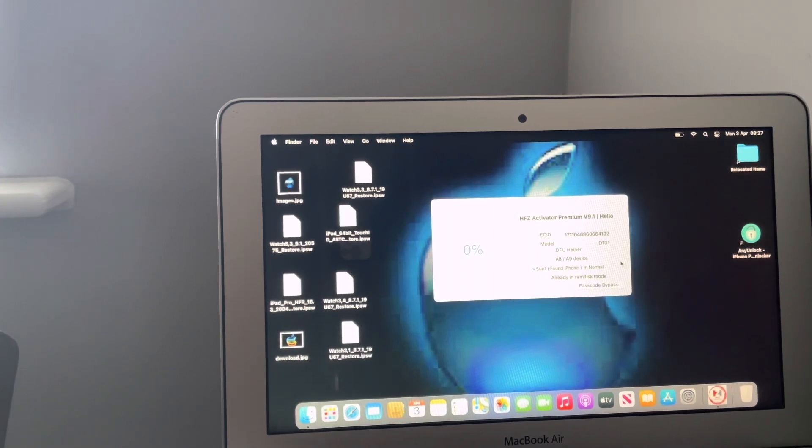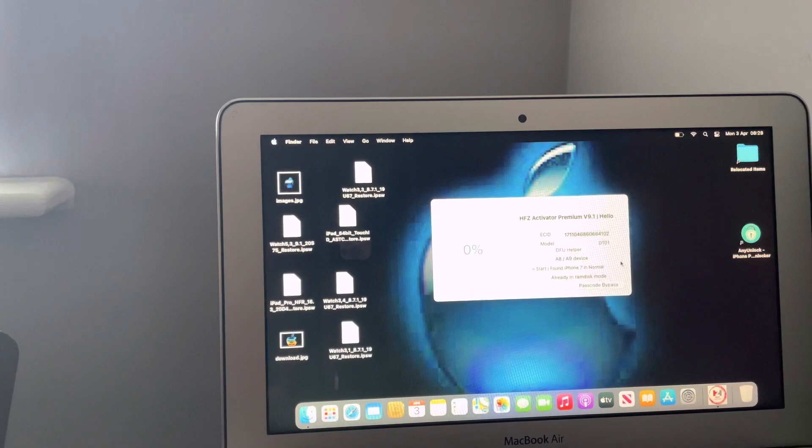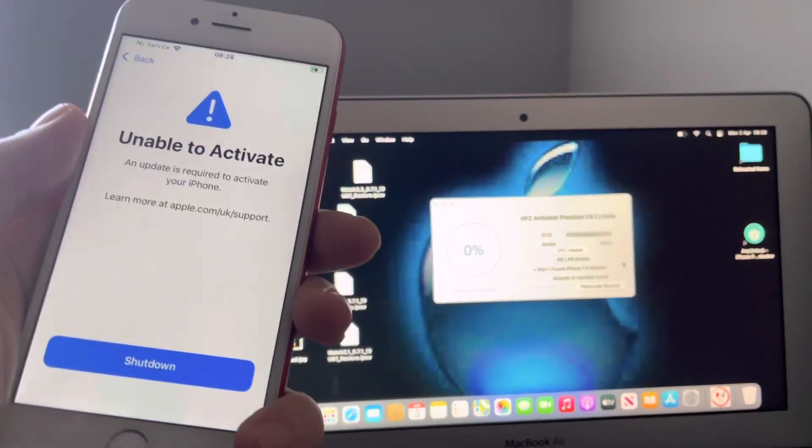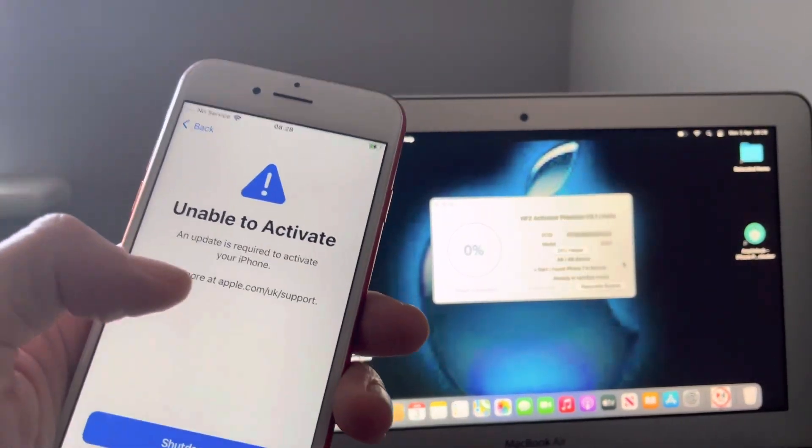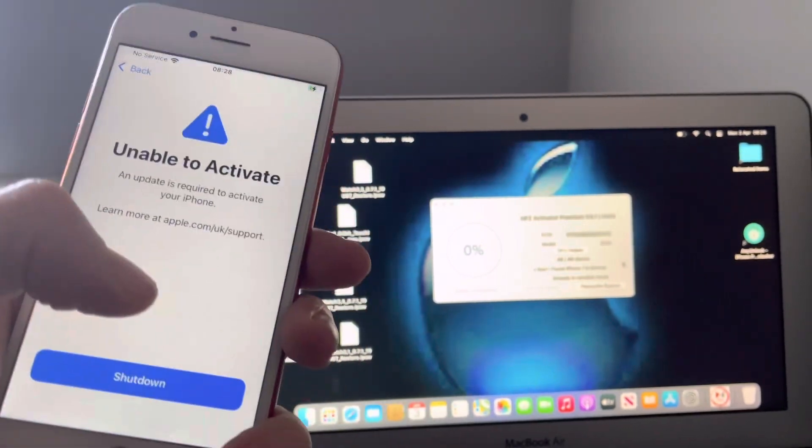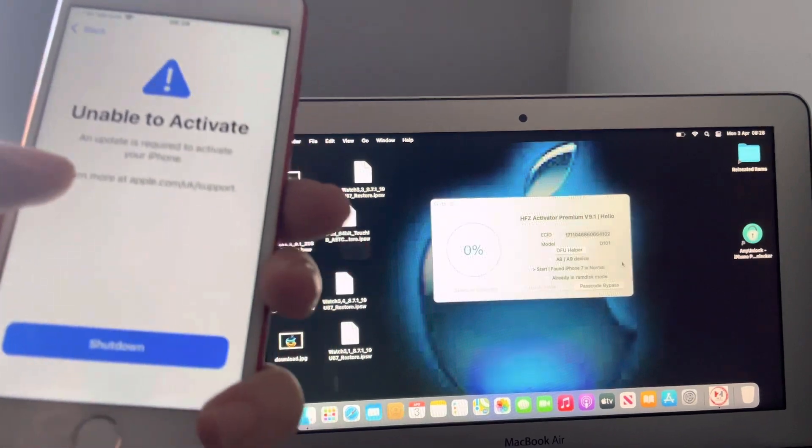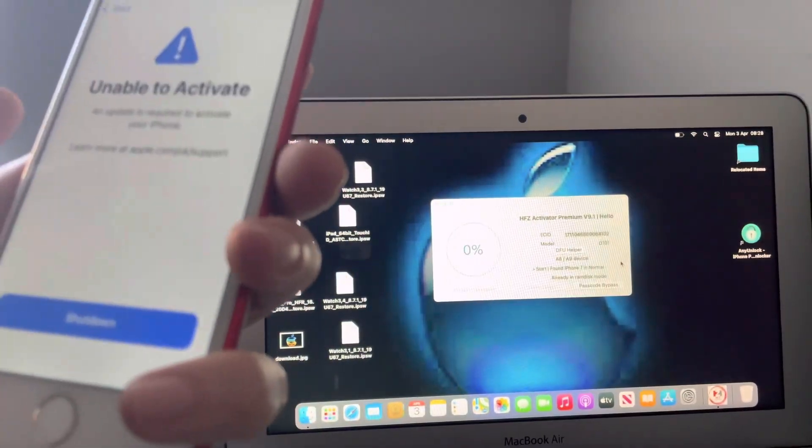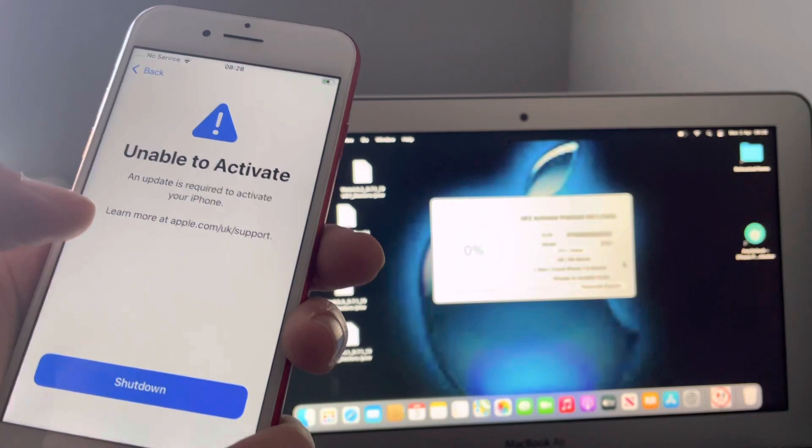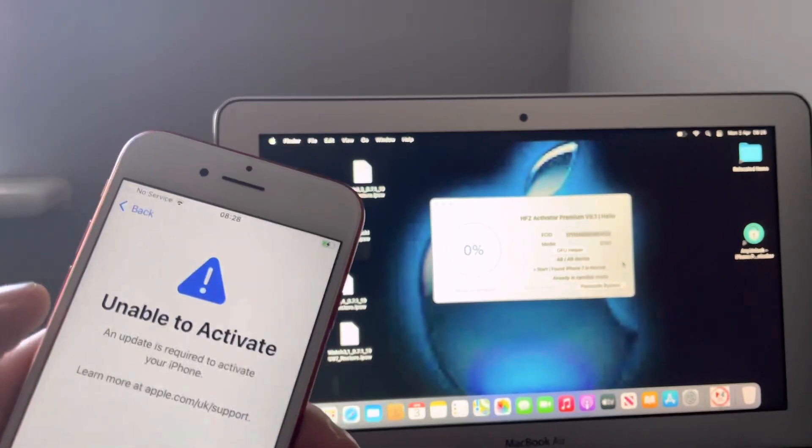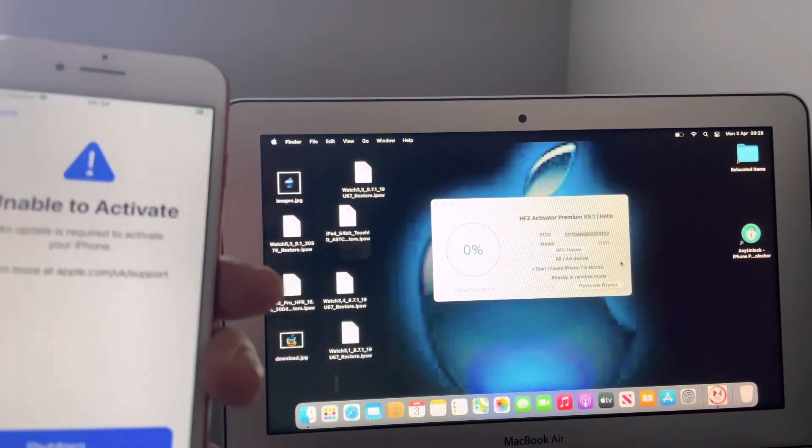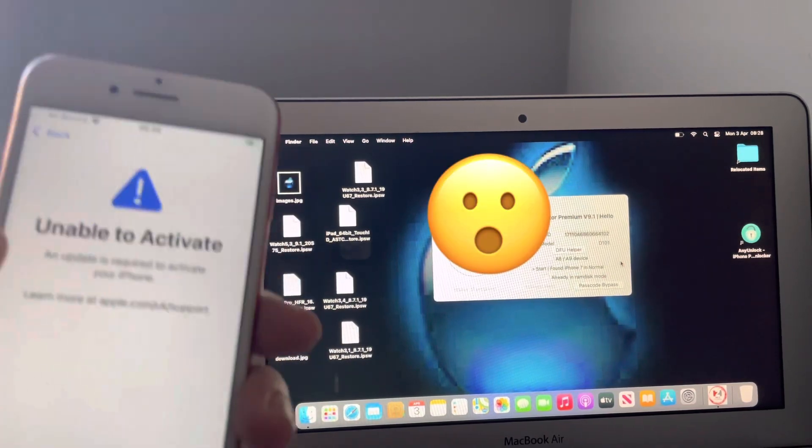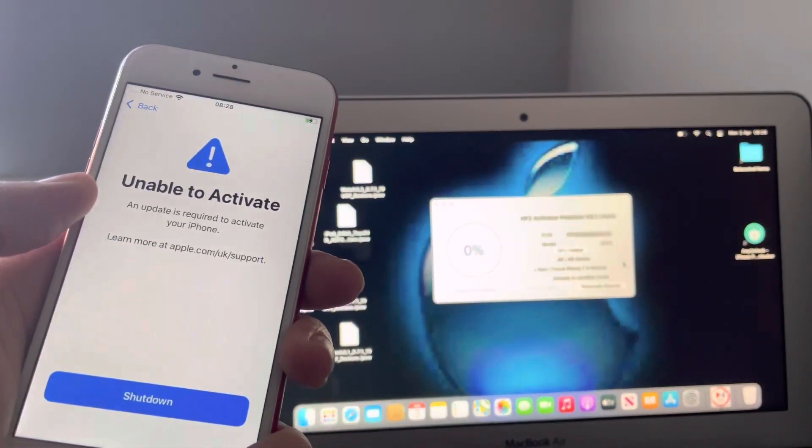He shows you exactly how to private message him. It's simple, it's straightforward. And this process to fix the unable to activate broken baseband is absolutely cheap, really cheap. For as little as seven US dollars, that's all it is.